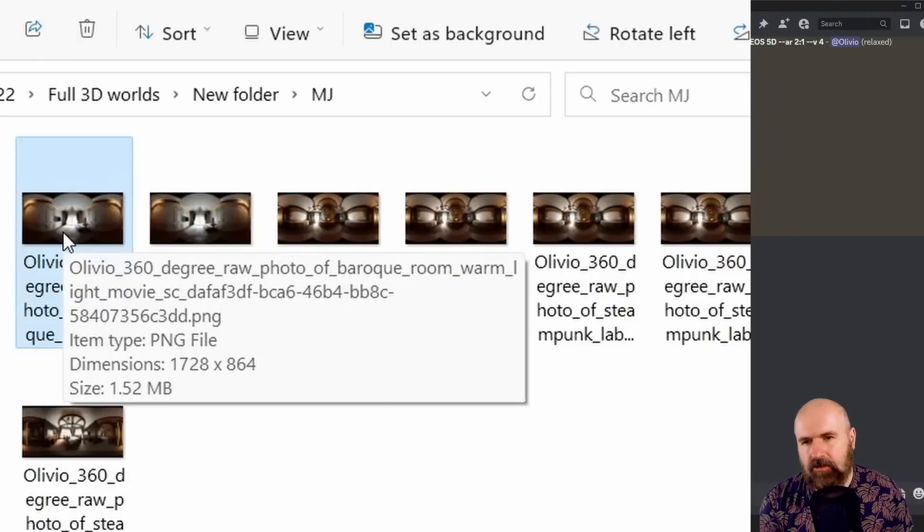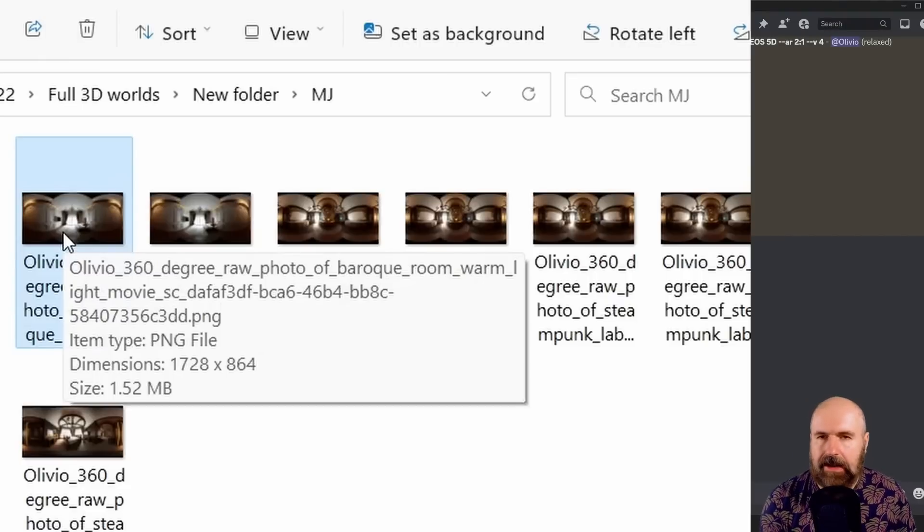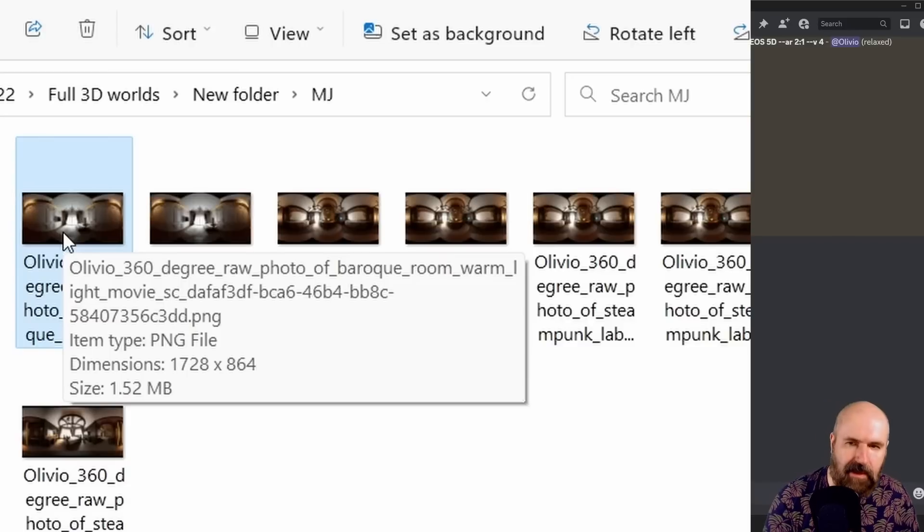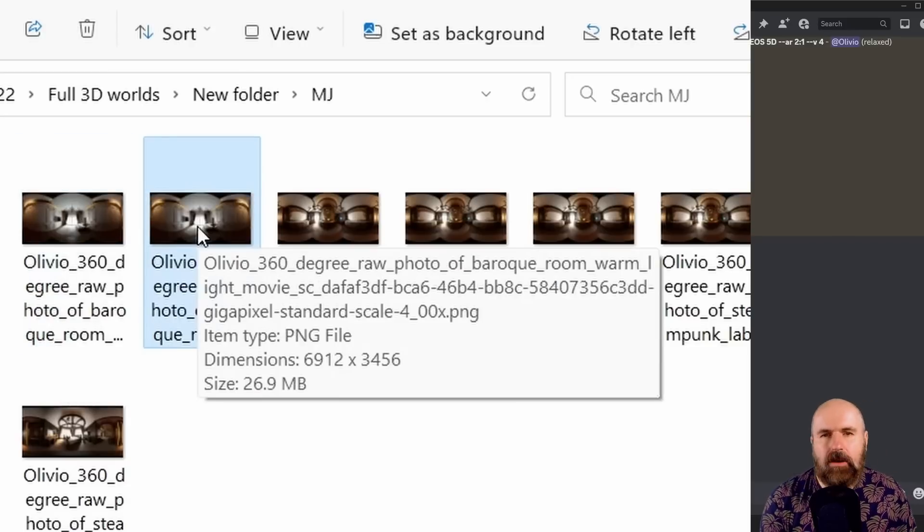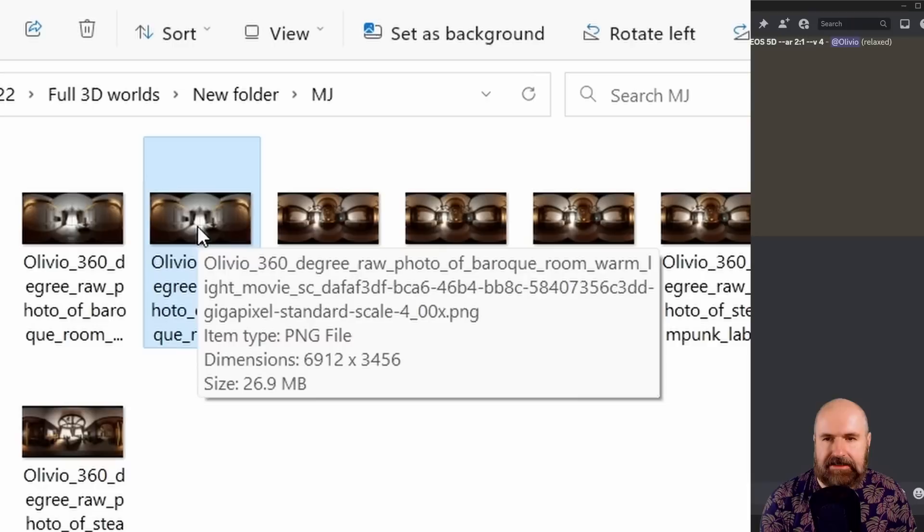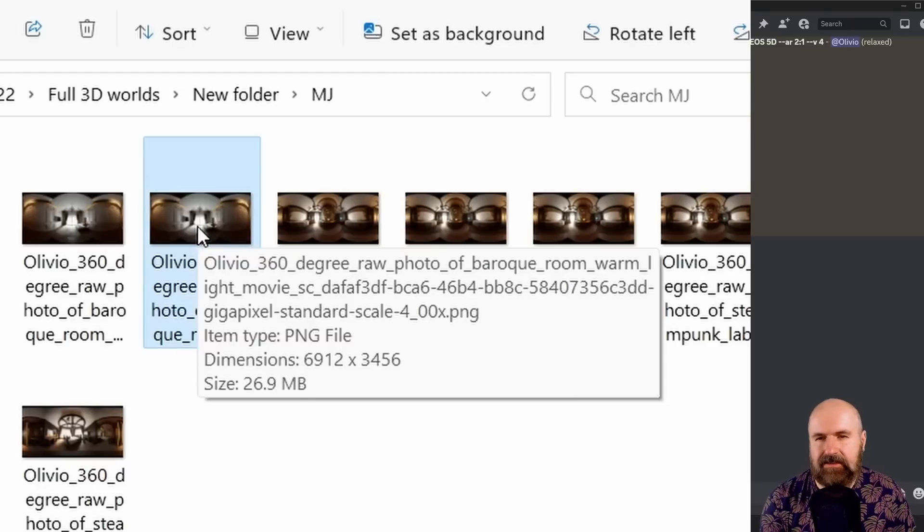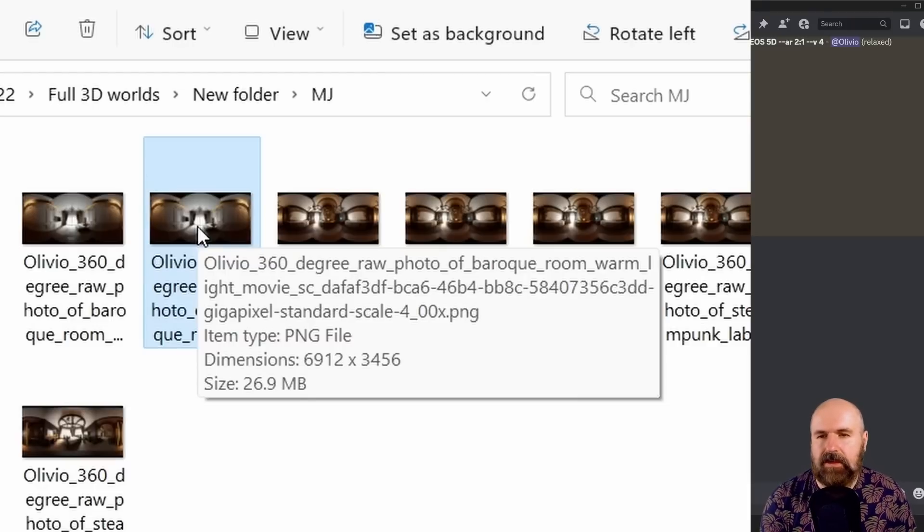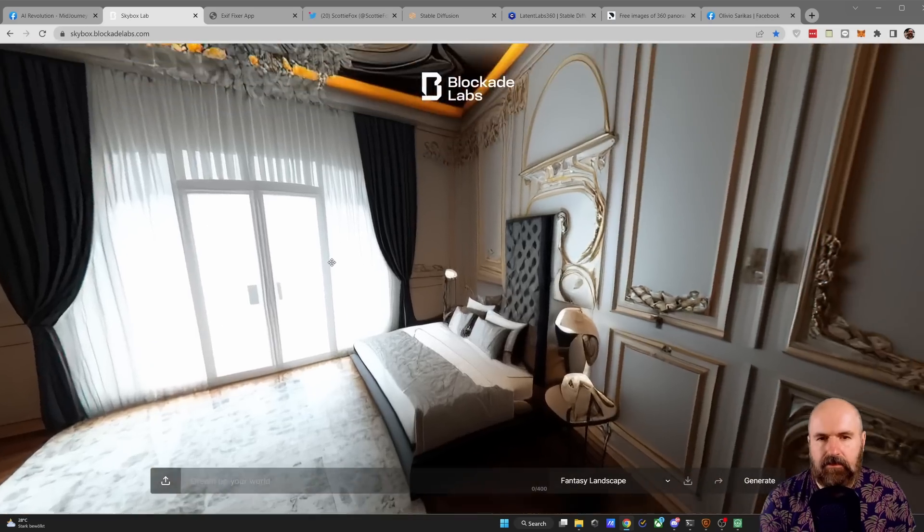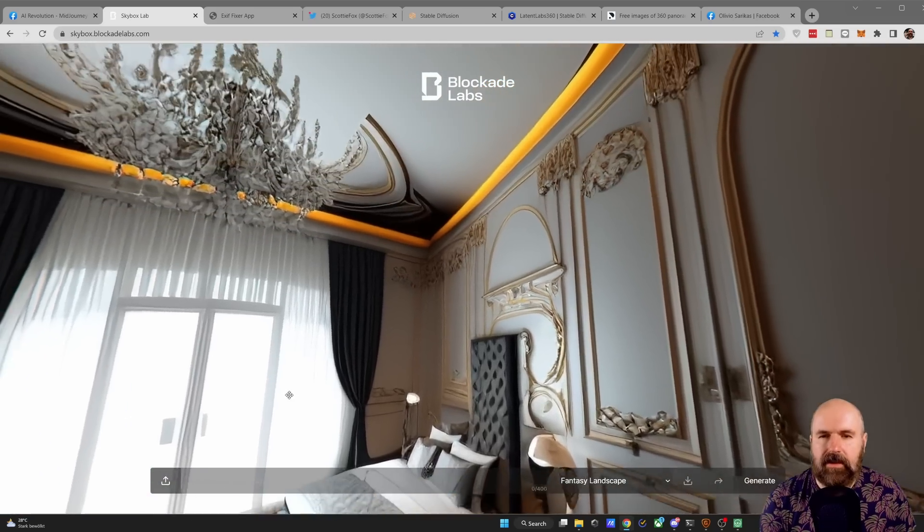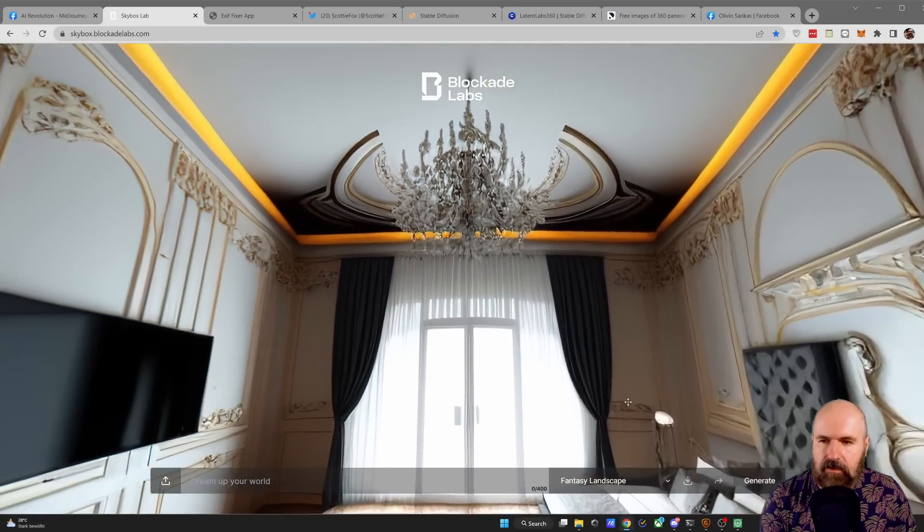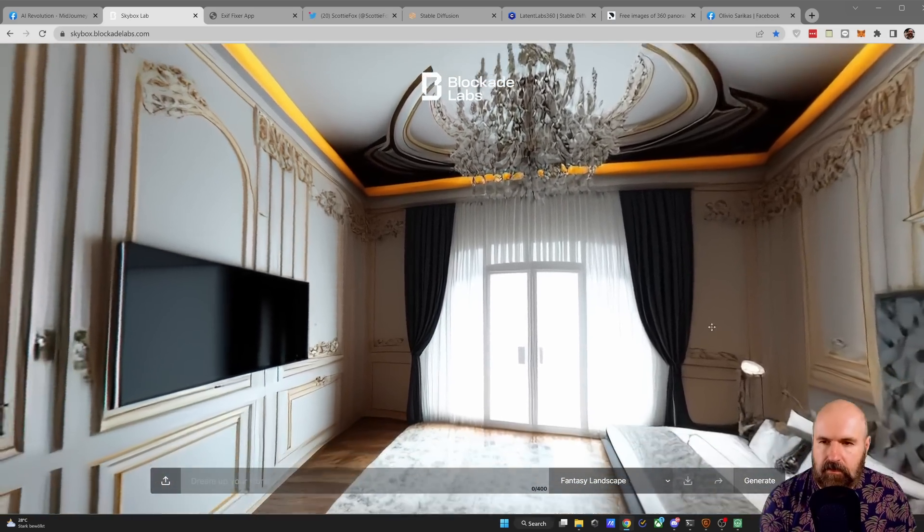Now again the Mid-journey images, even if they are upscaled, are a little bit low resolution for a full screen 360 image. So again what I'm doing is to upscale that in Gigapixel AI to a resolution of 6912 to 3456. And this overall can give you some really amazing results to look at.